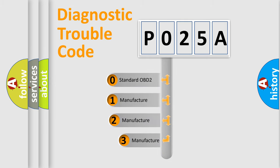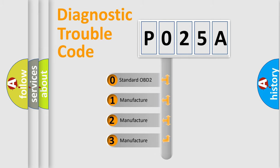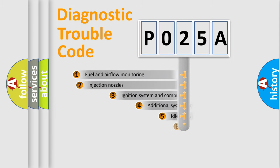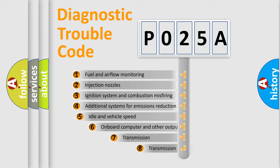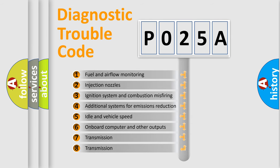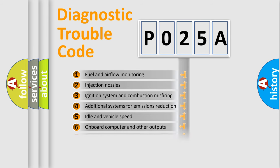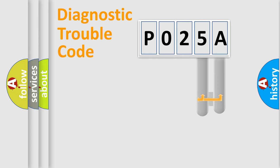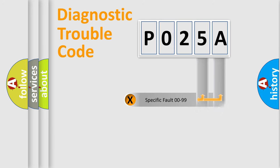If the second character is expressed as zero, it is a standardized error. In the case of numbers 1, 2, 3, it is a more prestigious expression of the car-specific error. The third character specifies a subset of errors. The distribution shown is valid only for the standardized DTC code.